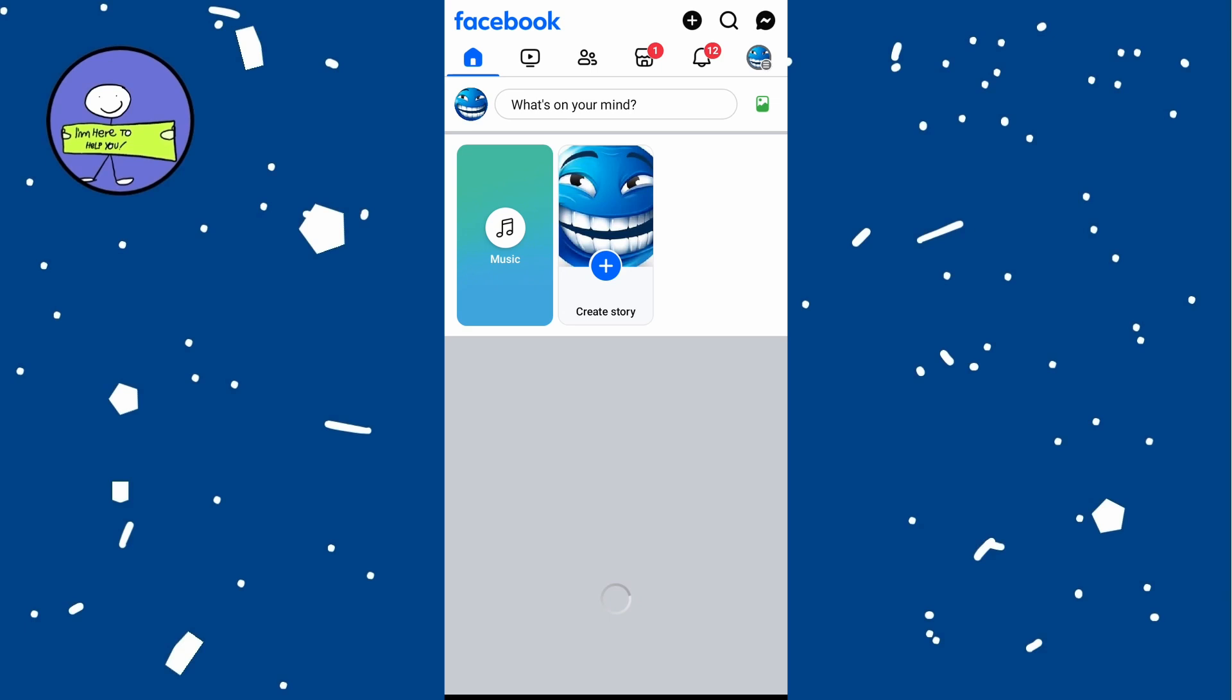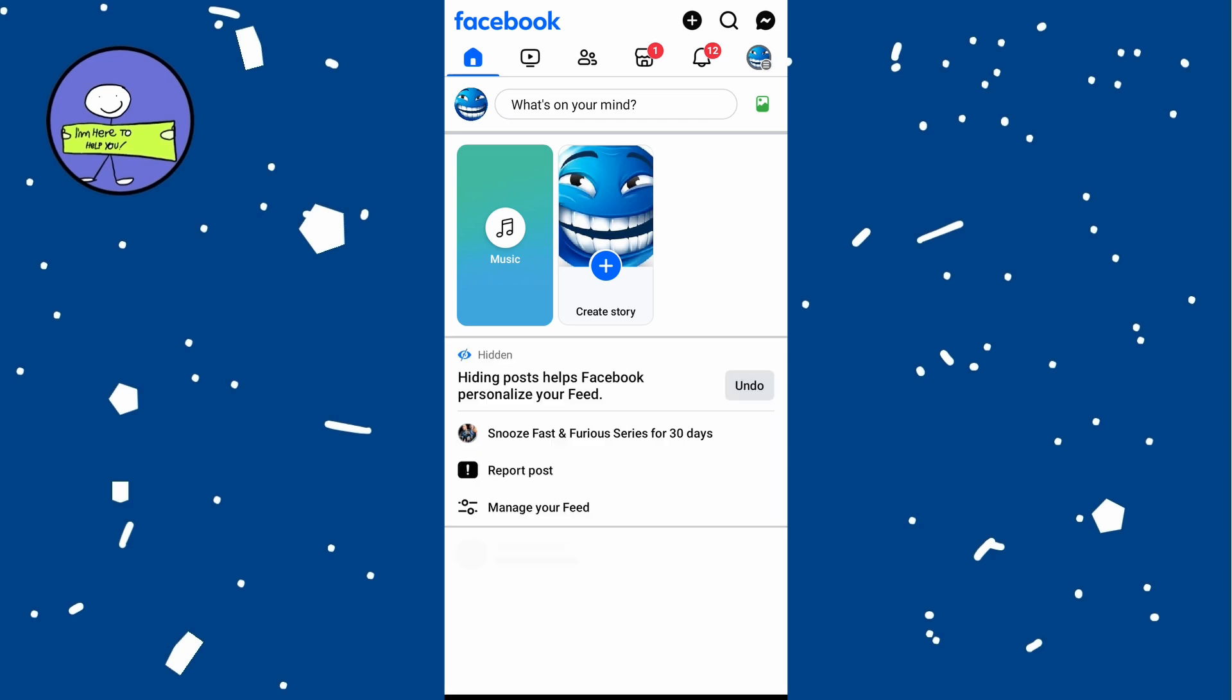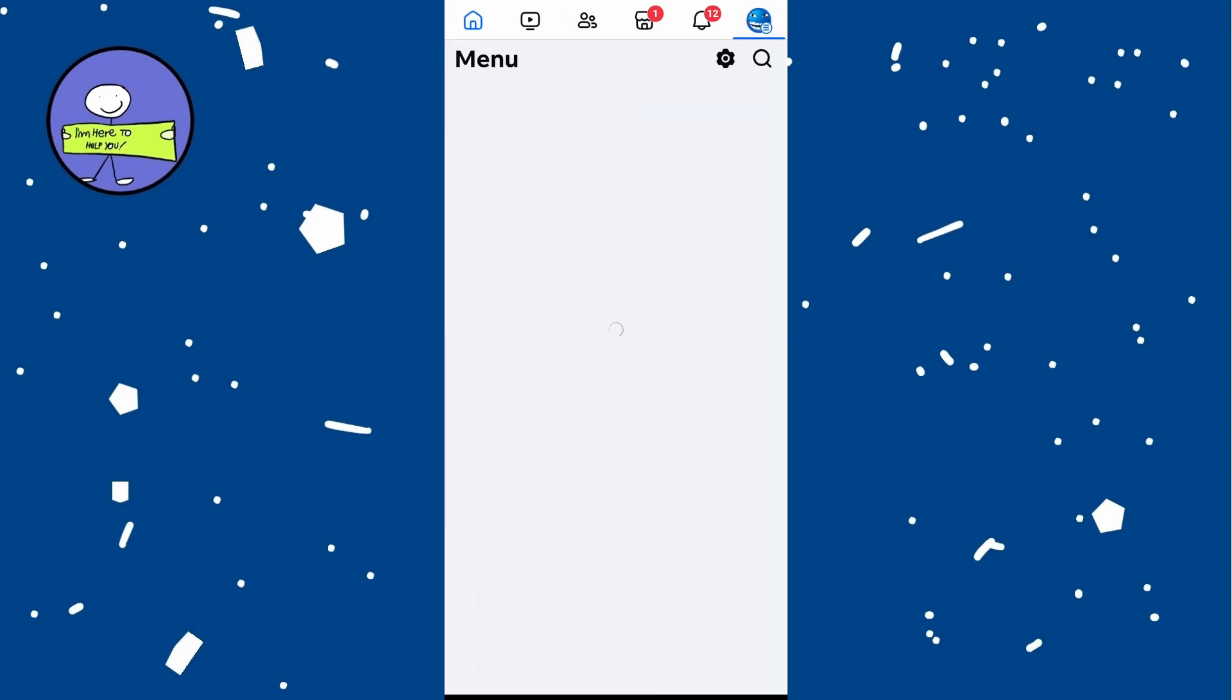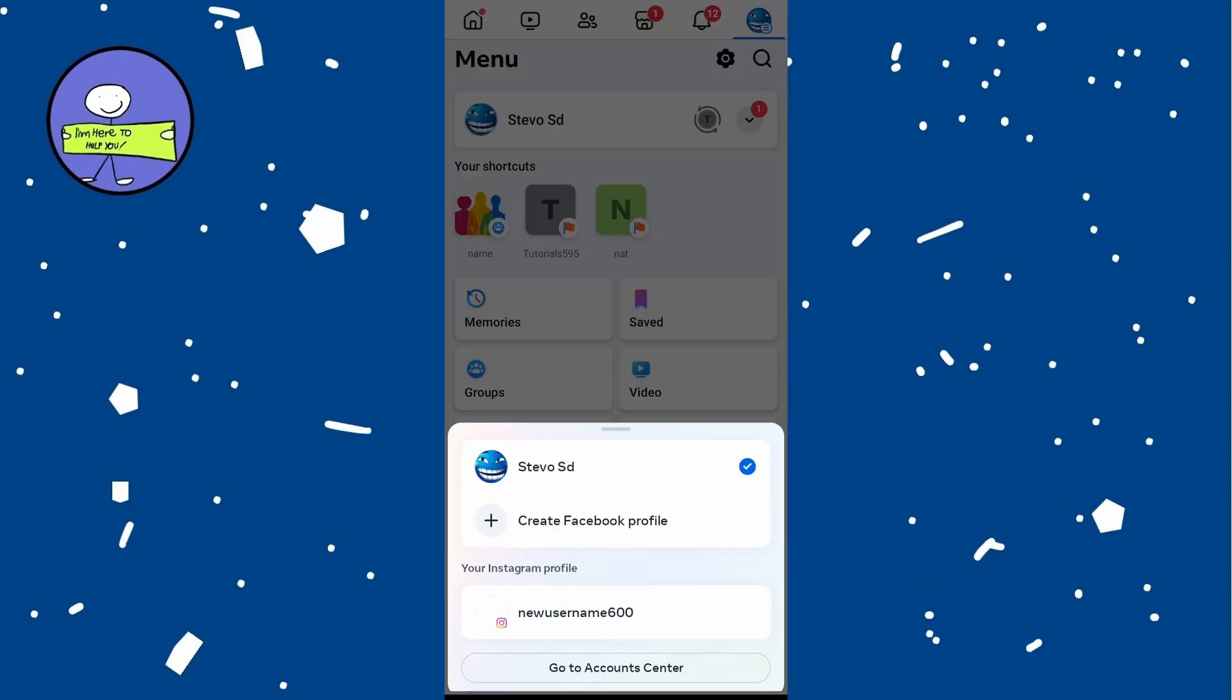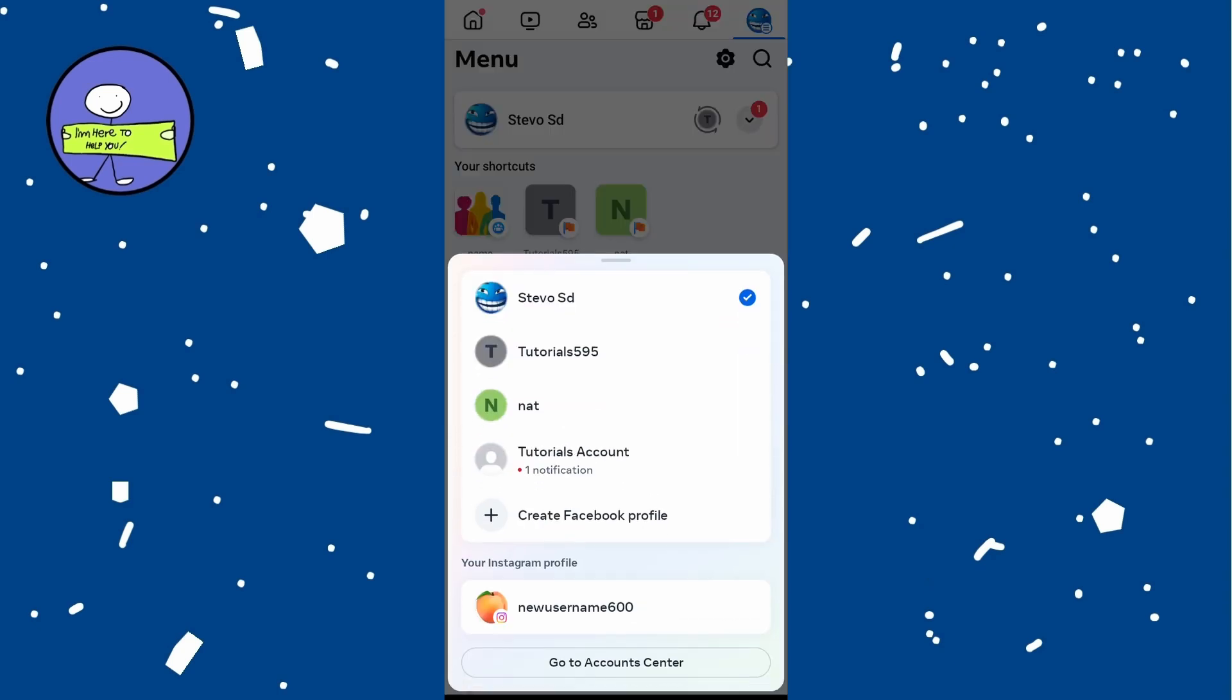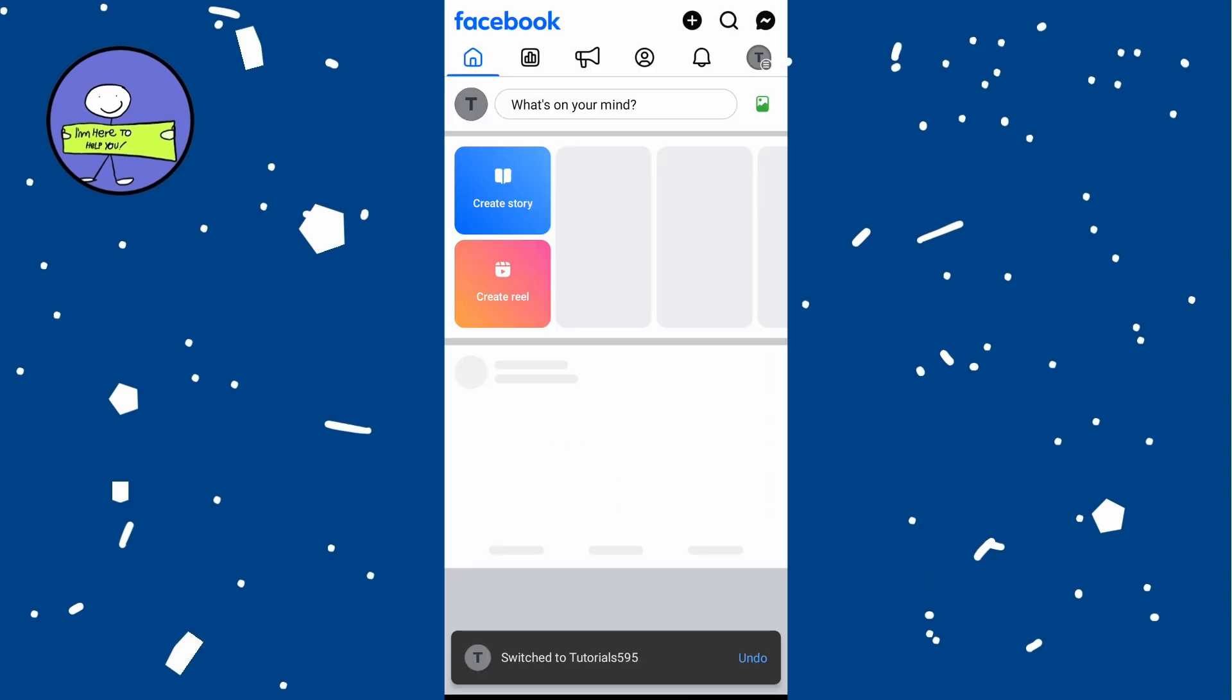Select the Facebook app on your phone and tap on the menu icon at the top right. Then tap on the drop down arrow at the top and select the page you want to check.